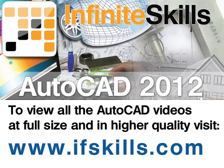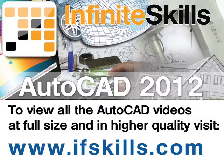This video is just a short extract from the entire course. If you wish to see all of the videos from this series at higher quality and in far larger screen size, head over to ifskills.com.